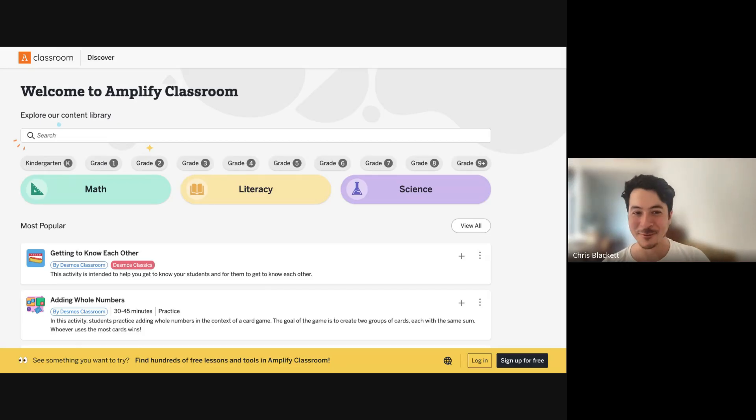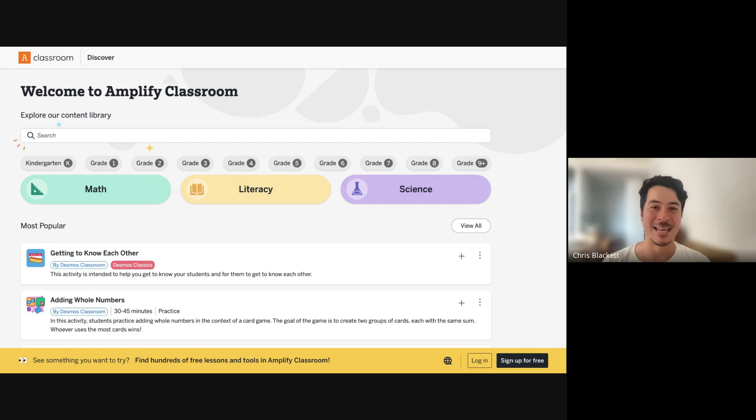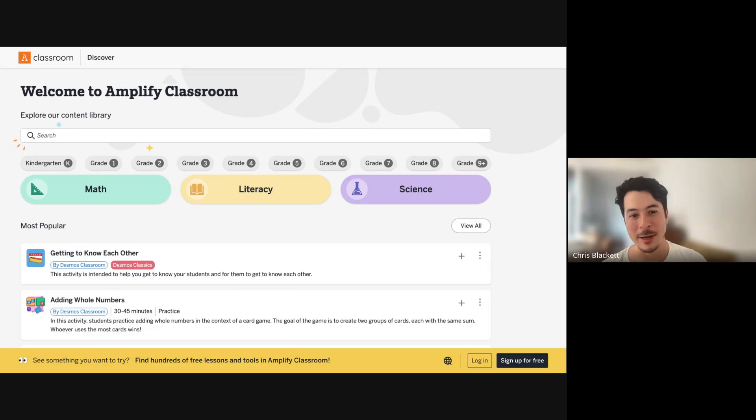Welcome to Amplify Classroom. If you're new here, my name is Chris. I'm a former educator, current Amplify employee.